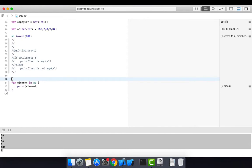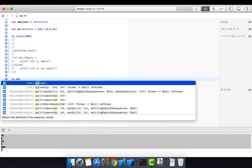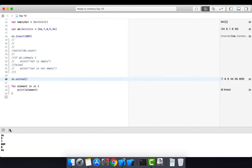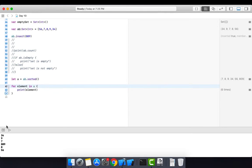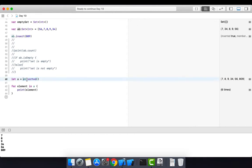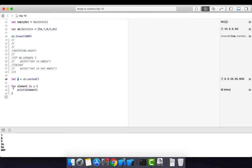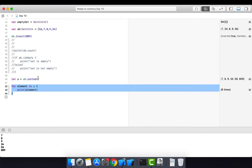To sort all elements of a set, call the `.sorted()` method. It returns an array, so store it in a variable: `let a = ab.sorted()`. Then iterate `a` with a for-each loop and print. As you can see, all values are printed in ascending order. After sorting, the result is returned as an array.